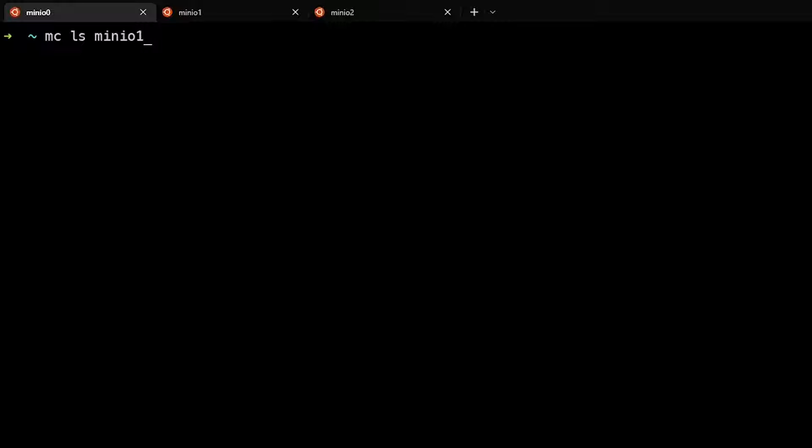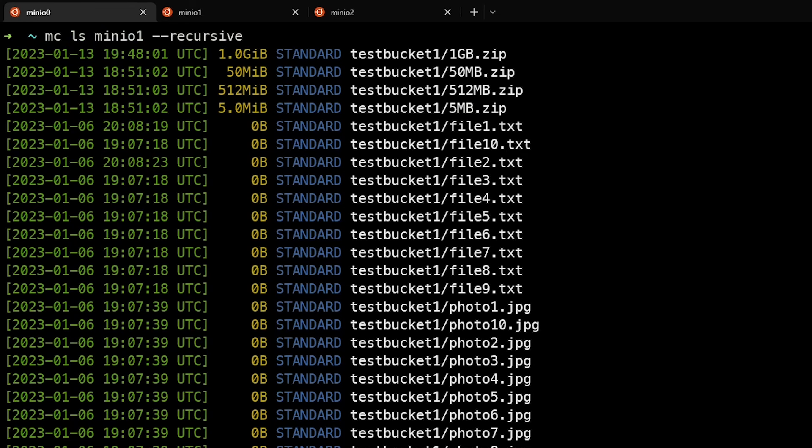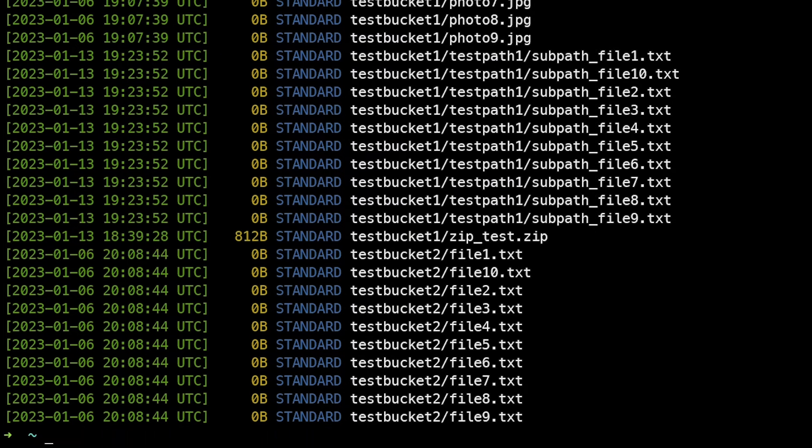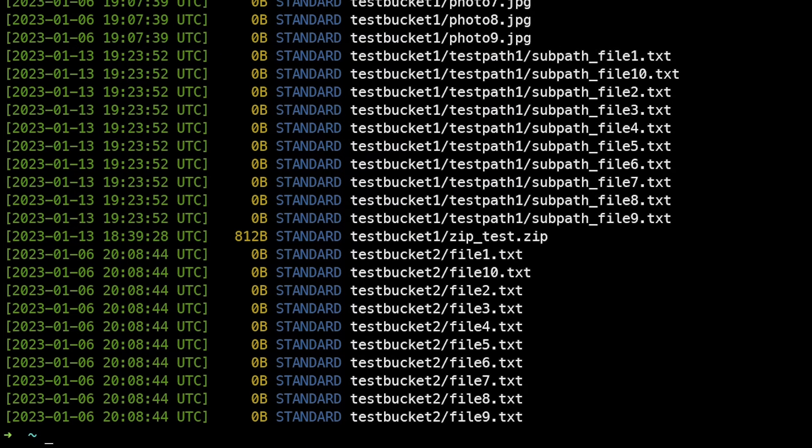We can add the recursive flag. If we do mcls minio1 --recursive, this lists all buckets in the alias and all files within those buckets. We can see testbucket1 and testbucket2 both have files.